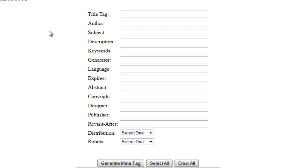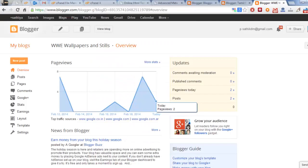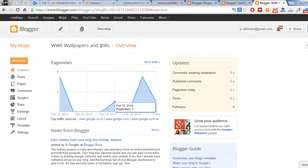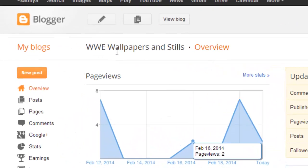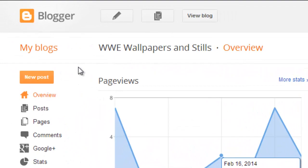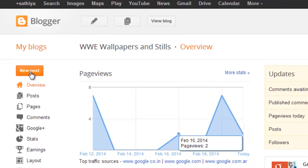There is an option available on Blogger also. Blogger offers this option, but Blogger does not enable that option by default. For example, if I create a new blog — I created a new blog for demo.